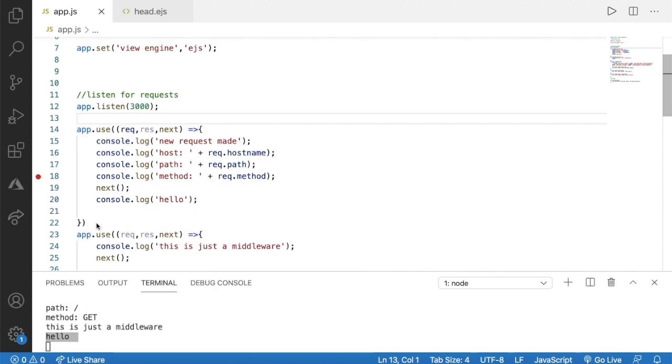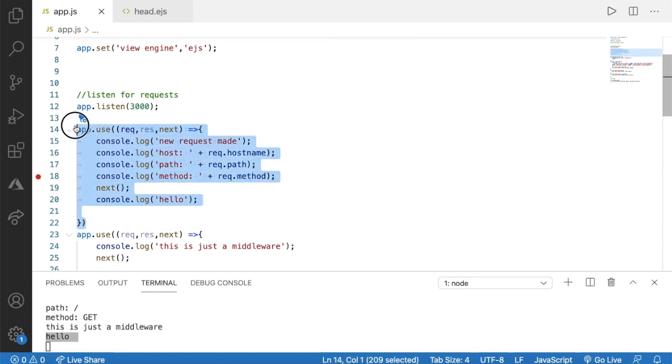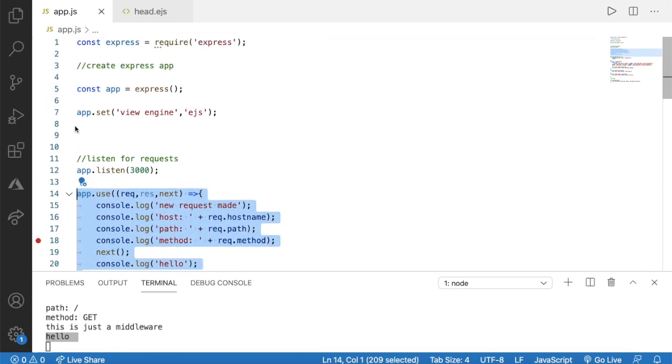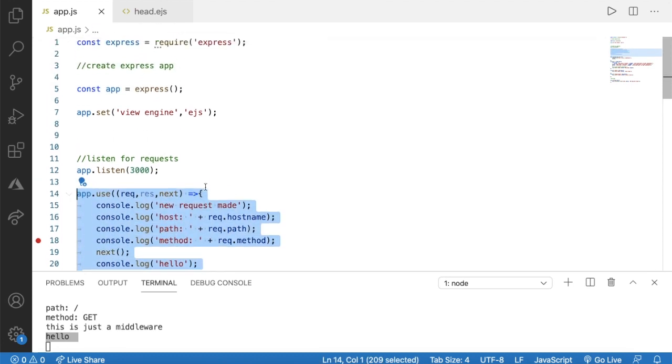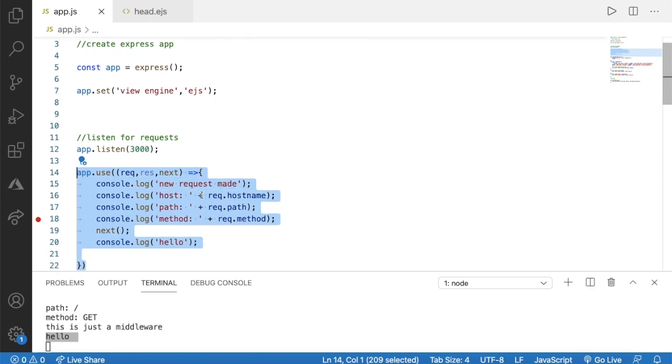This is where we just created our custom middleware. Now instead of that we can use third-party middleware like Morgan and Helmet.